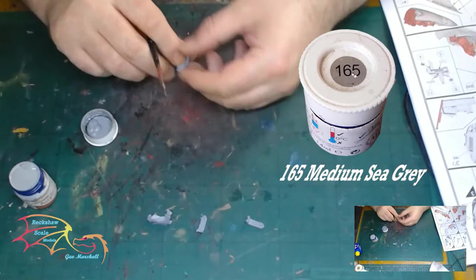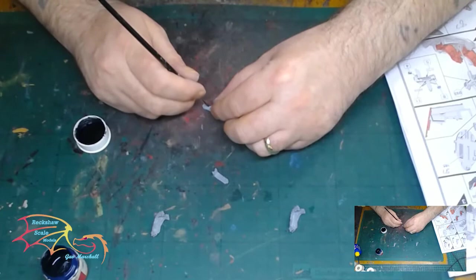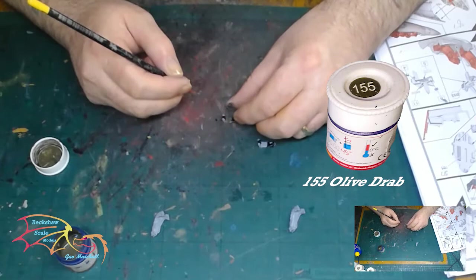Initially the seat is painted in Humbrol 165 medium sea grey, then the cushions is 85 coal black by Humbrol, and this is a yellow insert that goes inside the actual seat itself. The middle section is 155 olive drab Humbrol.